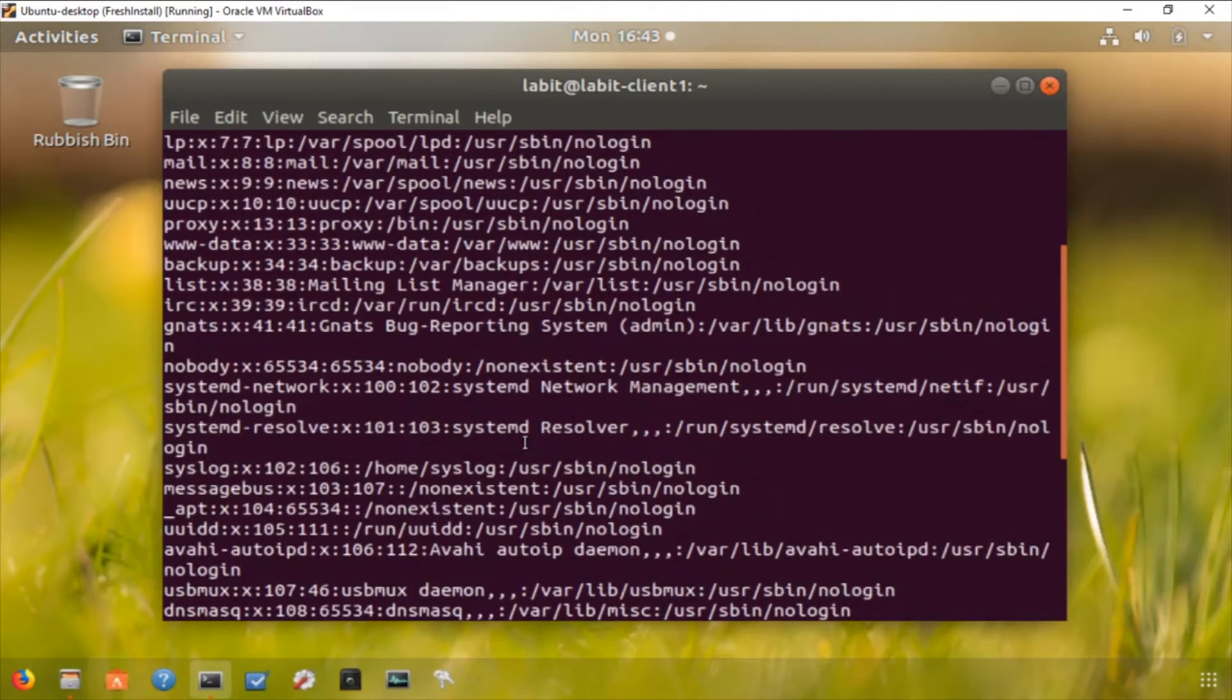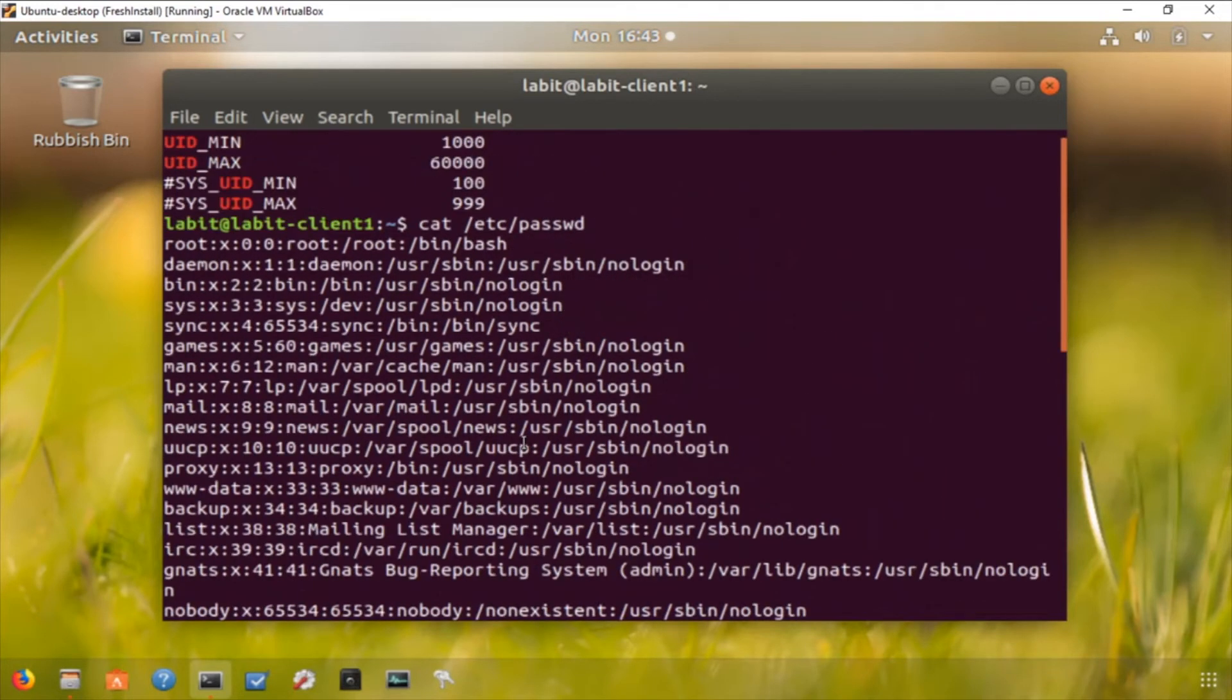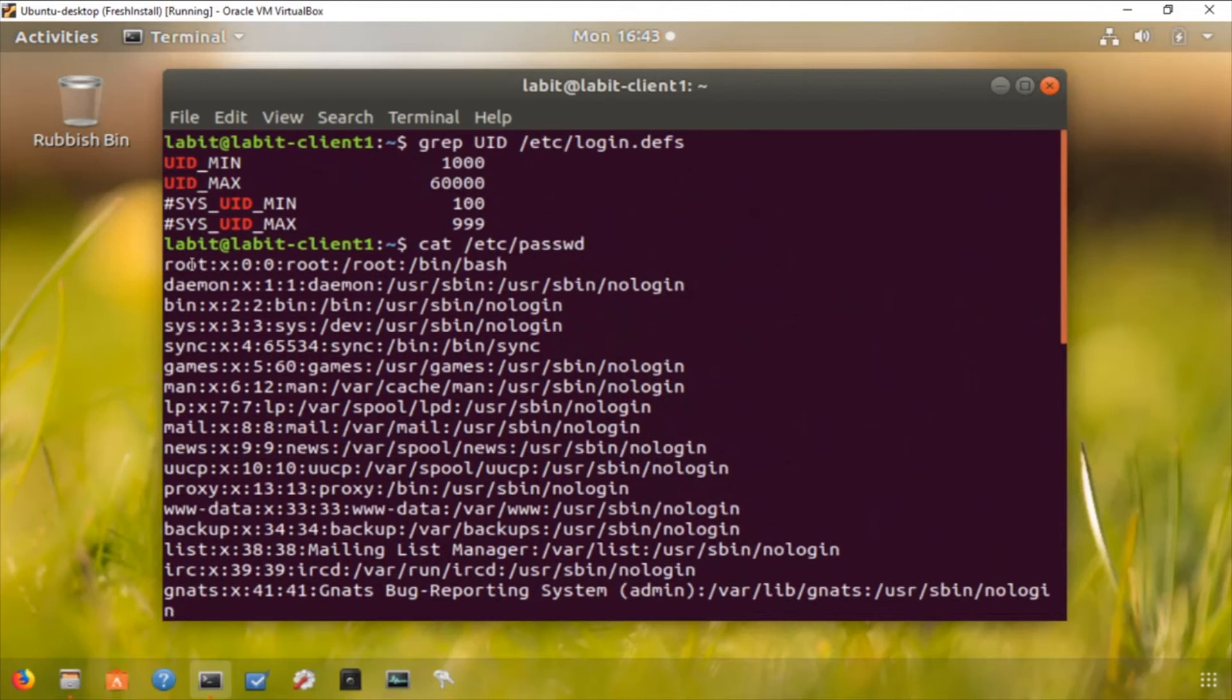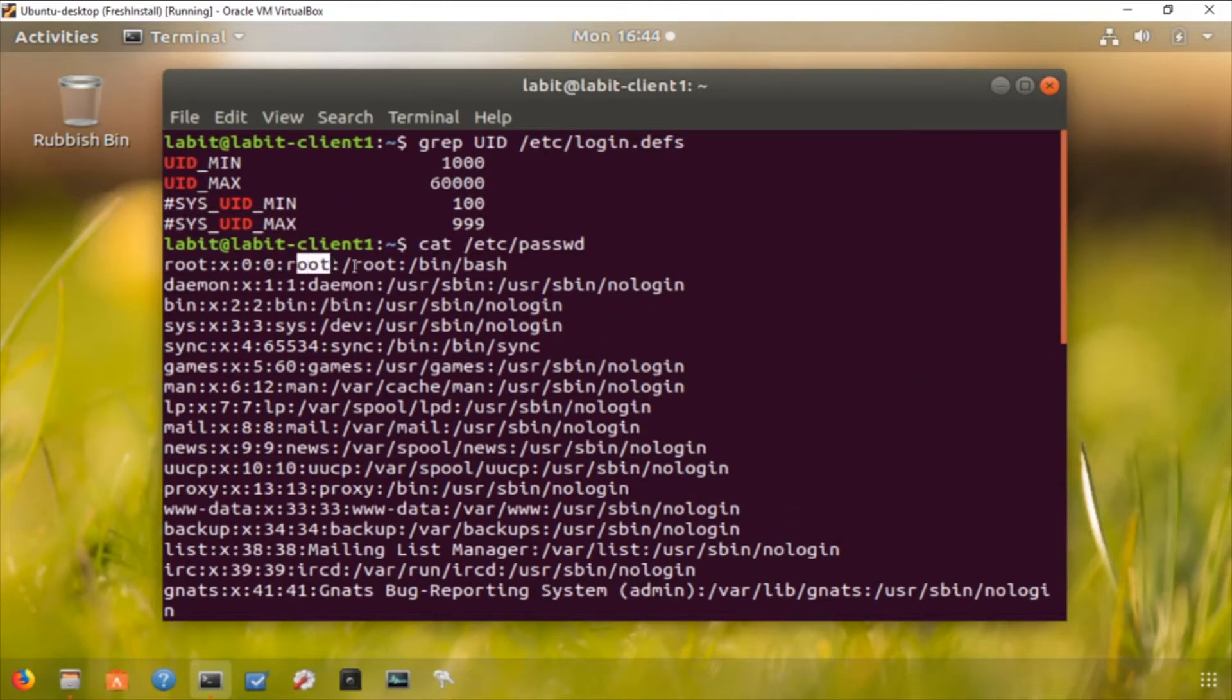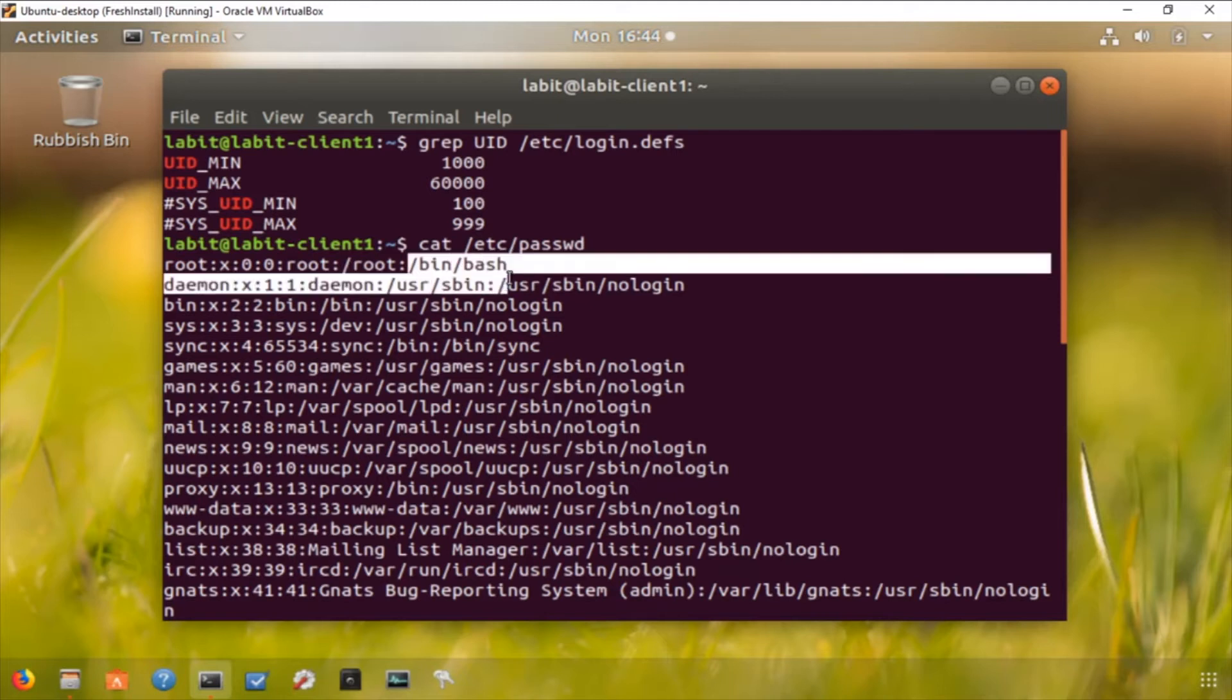Now if we look at the root user which is the first user on the file, we can see the root user has a user ID of zero and a group ID of zero. The comment is that it is a root user. Its home directory is also root and it starts the shell in bin slash bash.